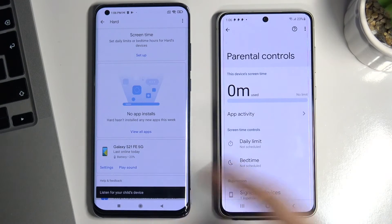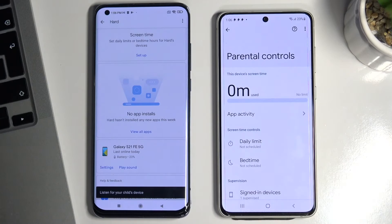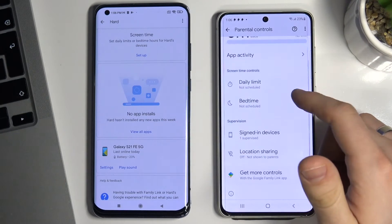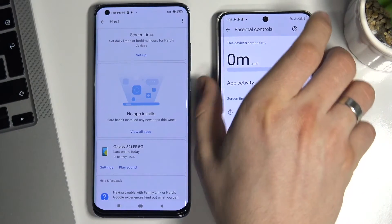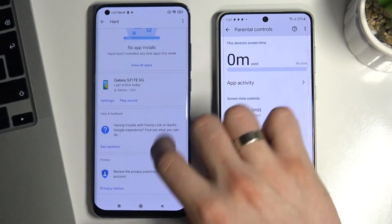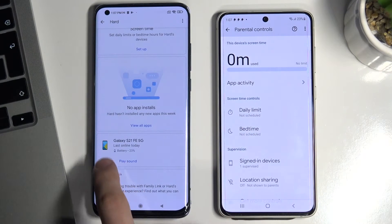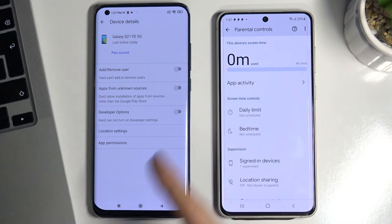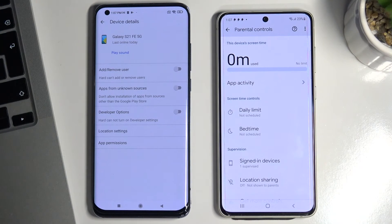You can try to find the child's device and play a sound. You can open the settings of the device, add or remove a user on the device if the child wants, and allow installing apps from unknown sources or enable developer options.